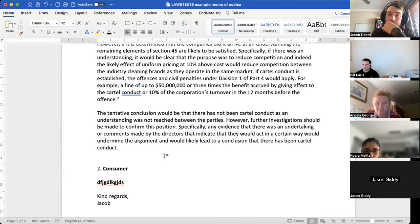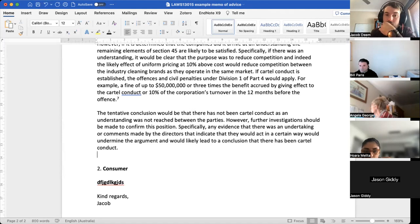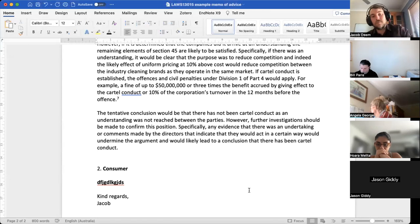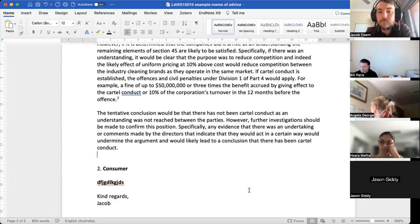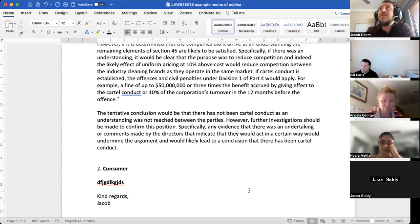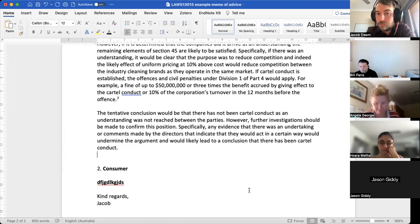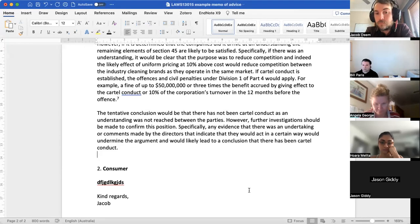A student asked: section 45 is about contracts, arrangements, and understandings that restrict dealings or affect competition, and then you've got the cartel conduct provisions at section 45AA to 45AF. Is it correct that referring to section 45 subsequently includes all of those lettered subsections? Confusion about whether section 45 is in 'other provisions' and is different to cartel conduct. Thinking about anti-competitive conduct versus cartel conduct — cartel conduct specifically is under division one. You can address it from the perspective of section 45 dealing with anti-competitive conduct, which could be cartel conduct or other types of conduct listed in the act such as boycotting or market share issues.